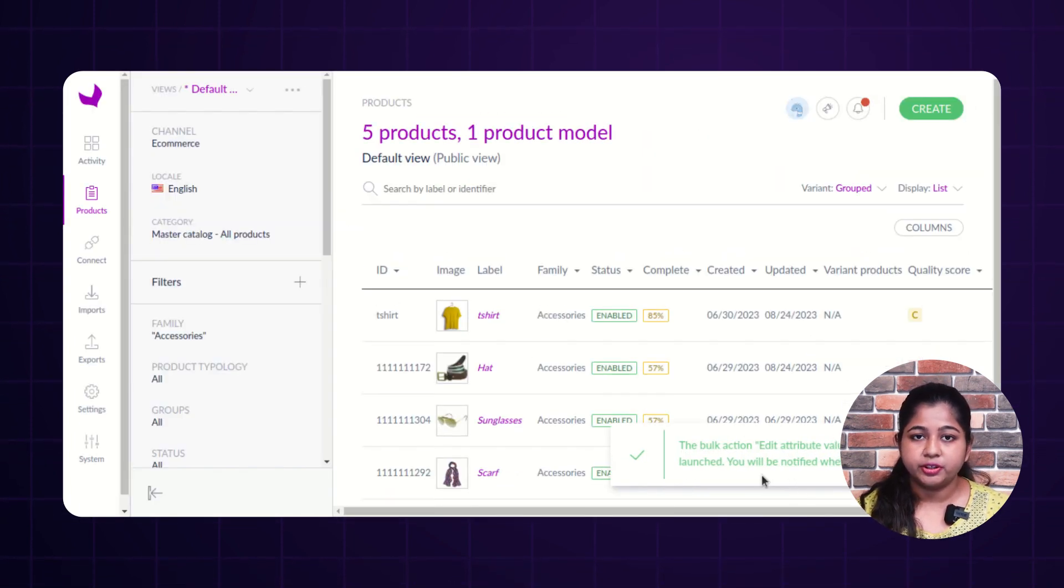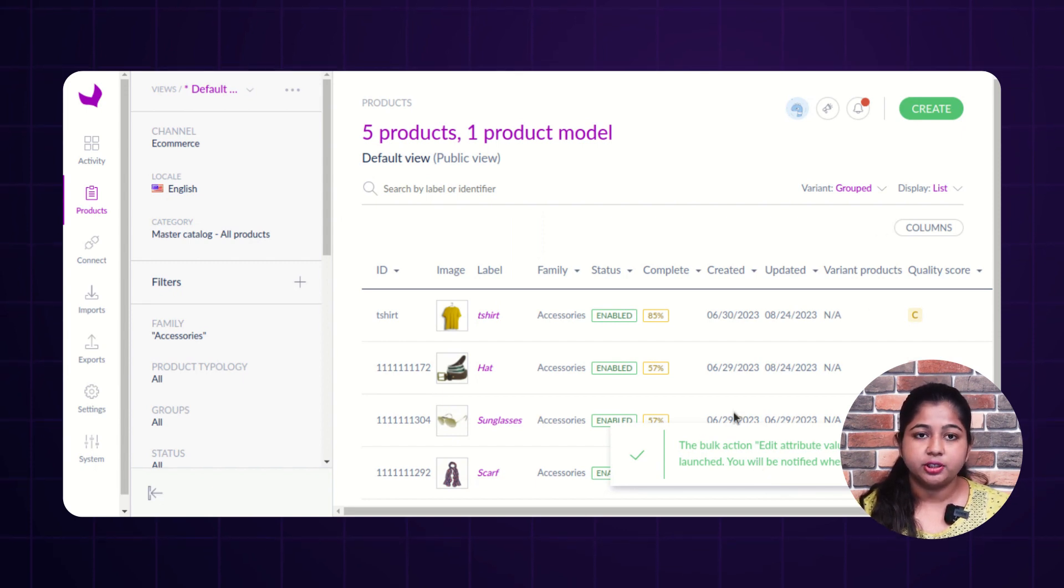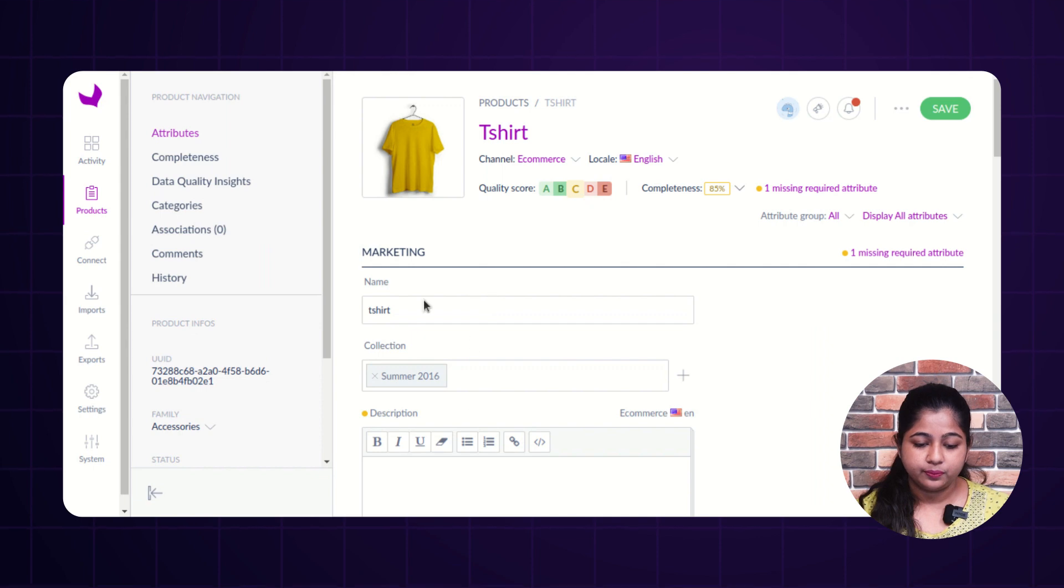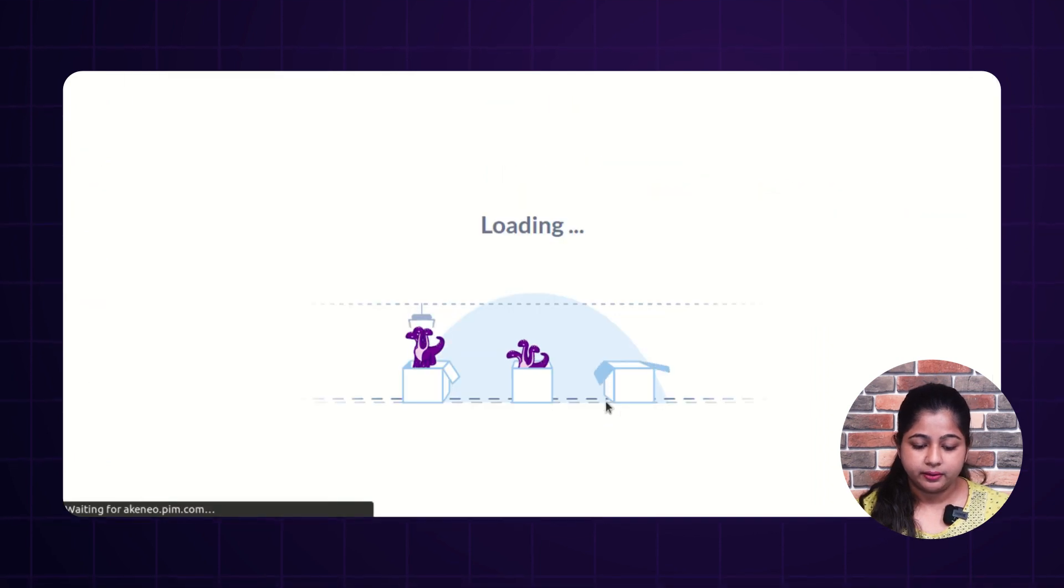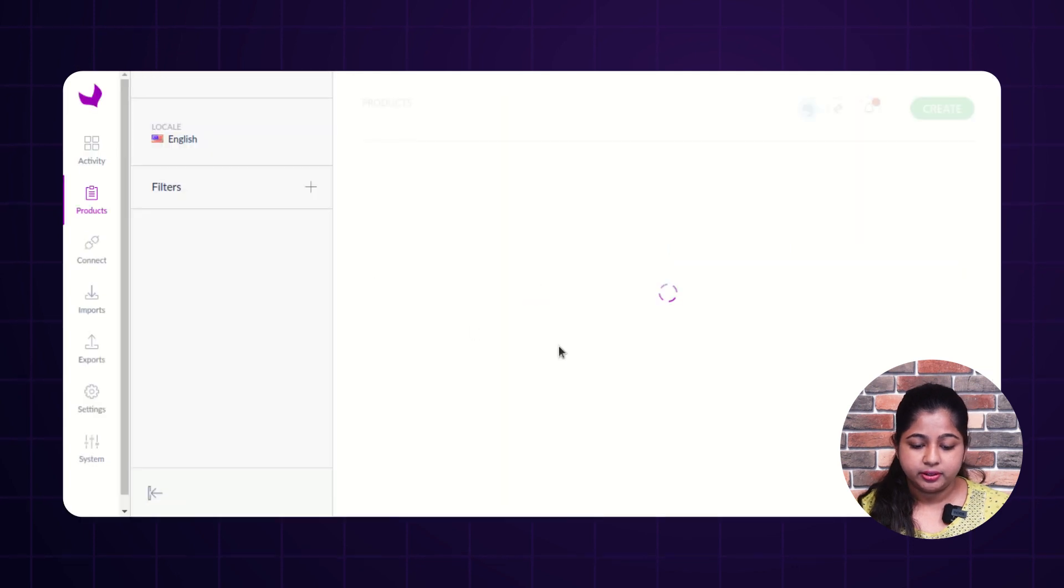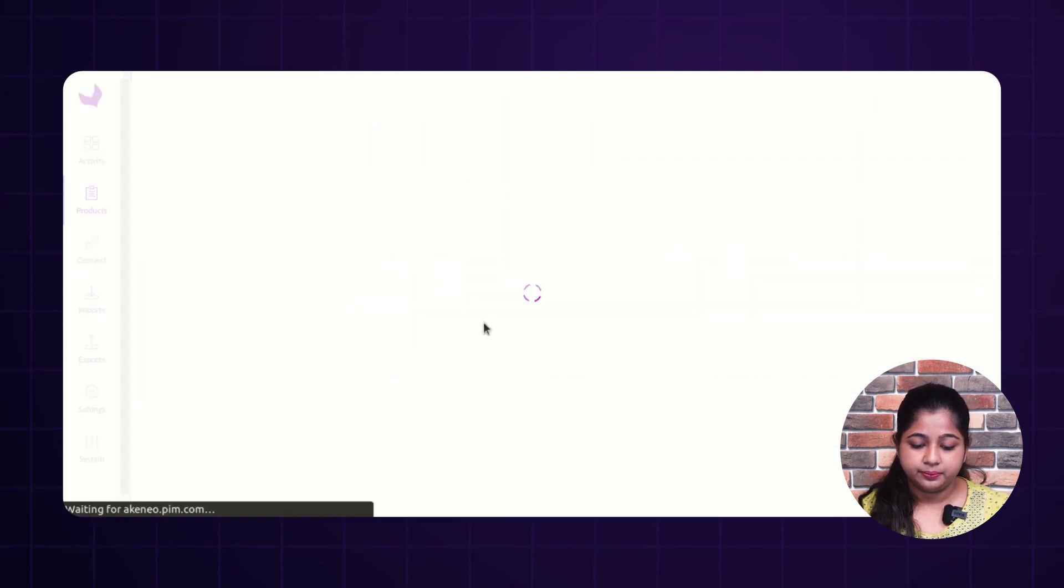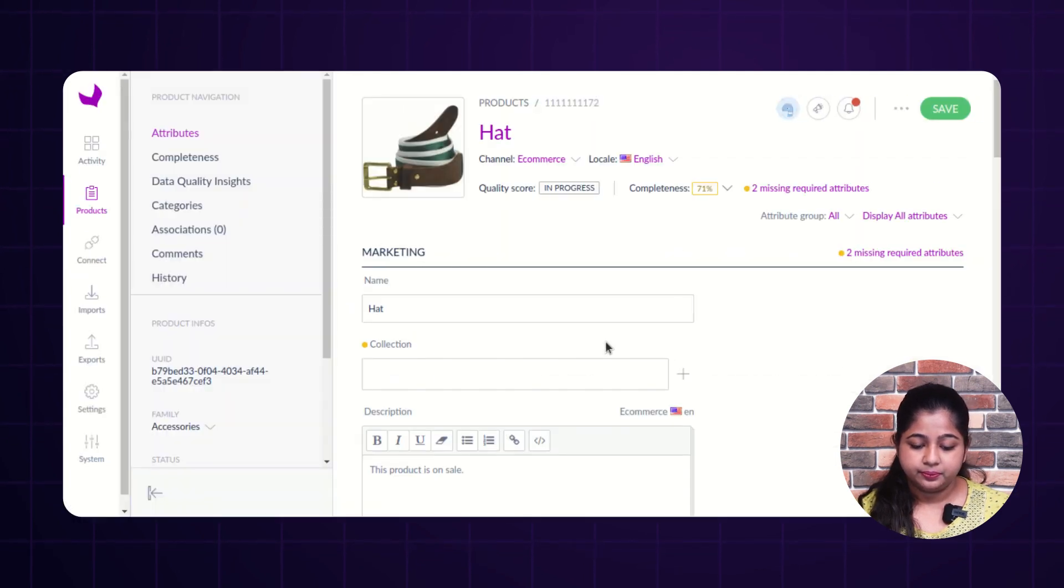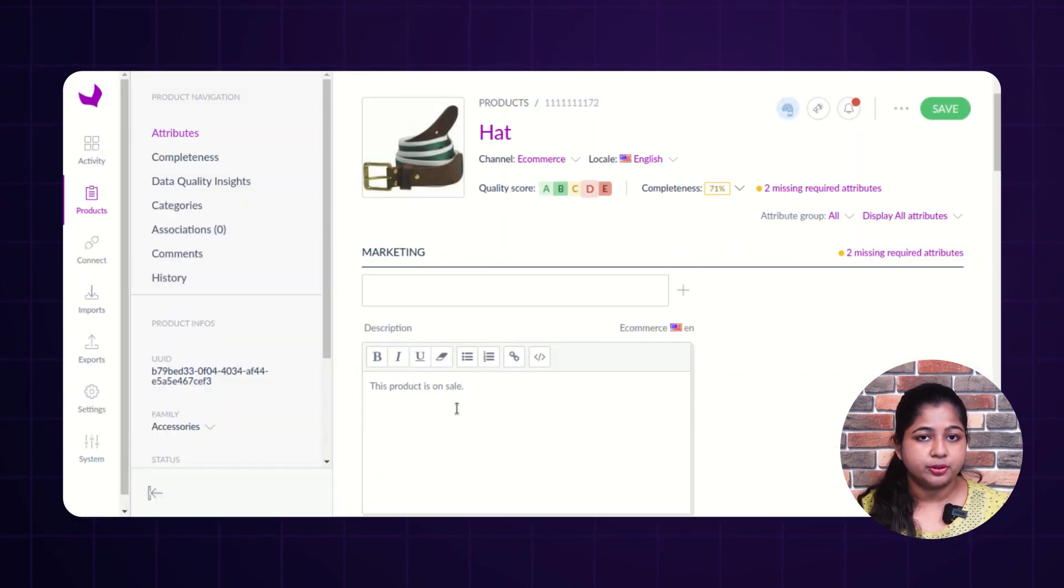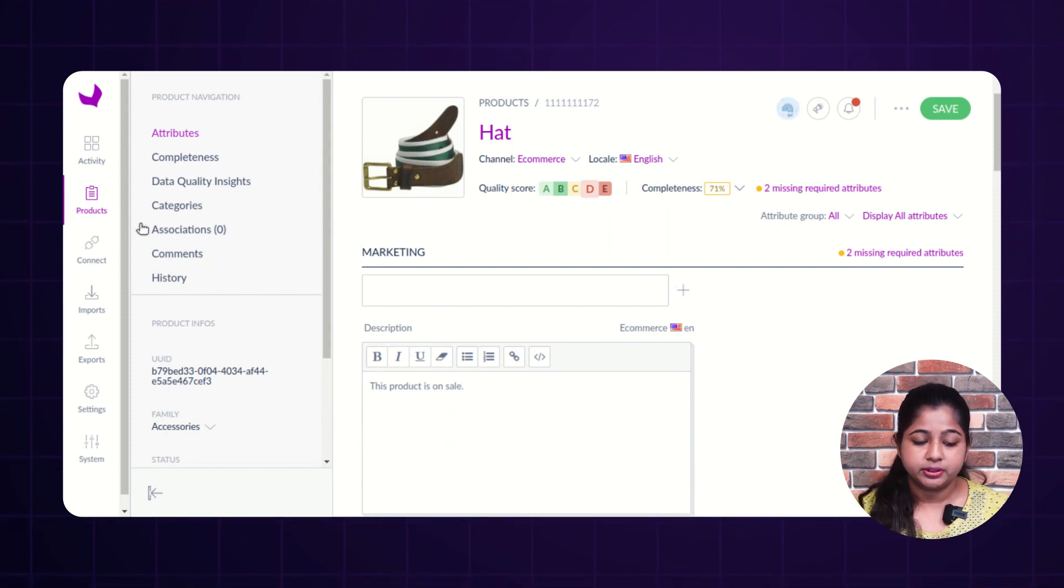As you can see, notification has been received that the bulk action is performed. Now, let's see the product value. As you can see, description is added in t-shirt. Let's see in hat. The same description is added in hat. So, this is how you can edit attributes.